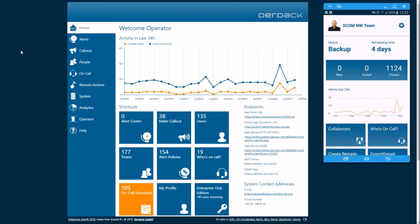So now we have Enterprise Alert actually managing an on-call schedule, automatically escalating up through that on-call team based on primary team members and backup team members.